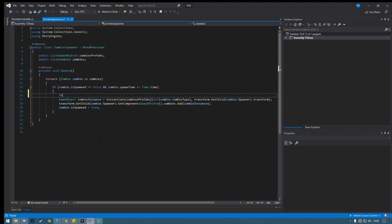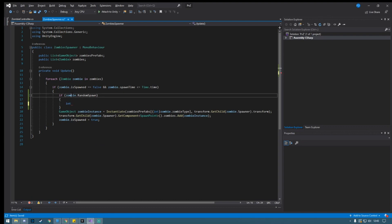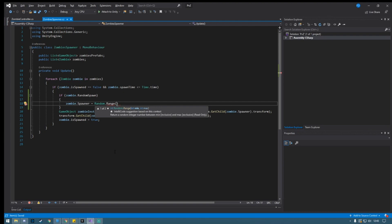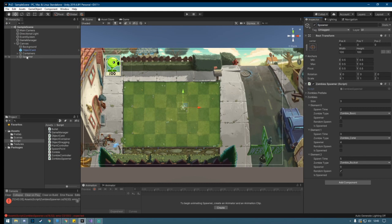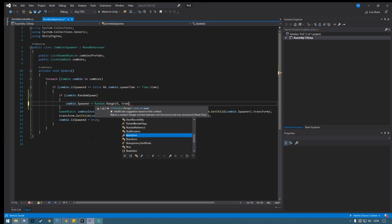So if zombie.randomSpawn is true, we're going to change the spawner variable. So zombie.spawner is equal to Random.Range — the minimum value is zero and the maximum value will be transform.childCount, covering all the available spawners. If we look at the scene, all the children of the spawner object are the available spawners, so this will make it work.